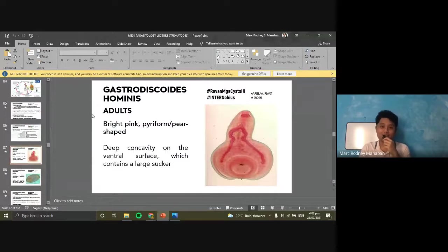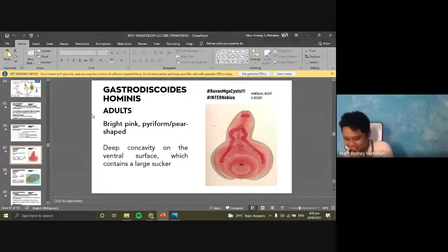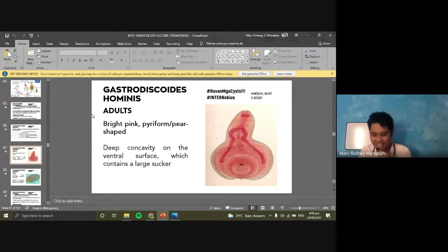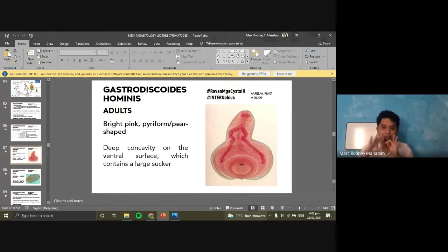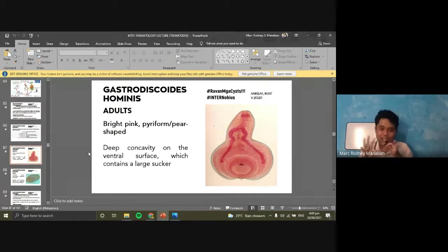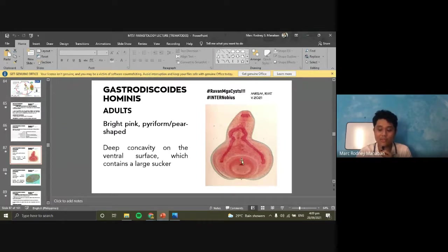For the adults, they are bright pink in appearance, pear-shaped or pyriform. A very important characteristic is a deep concavity at the posterior end. At the very posterior end is a large ventral sucker. This is the oral sucker at the front, and the large ventral sucker at the posterior. The bright pink color and deep concavity are distinctive features.